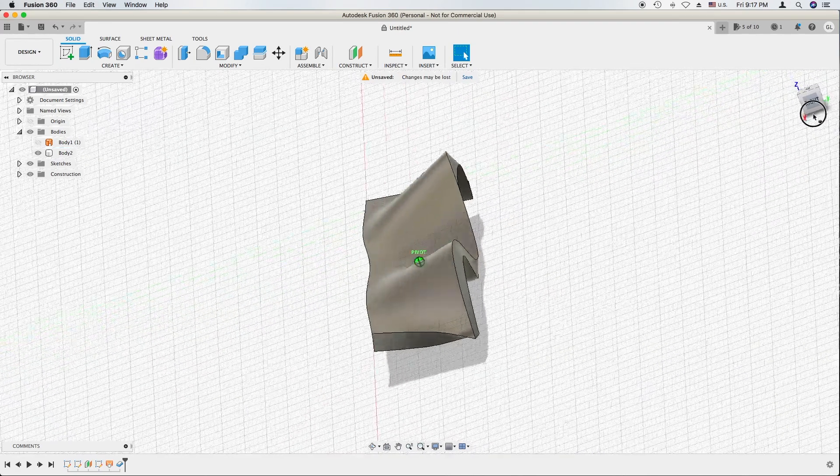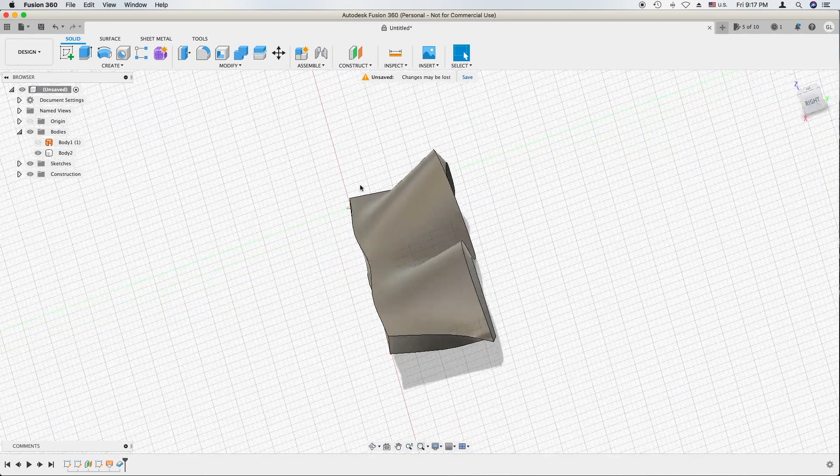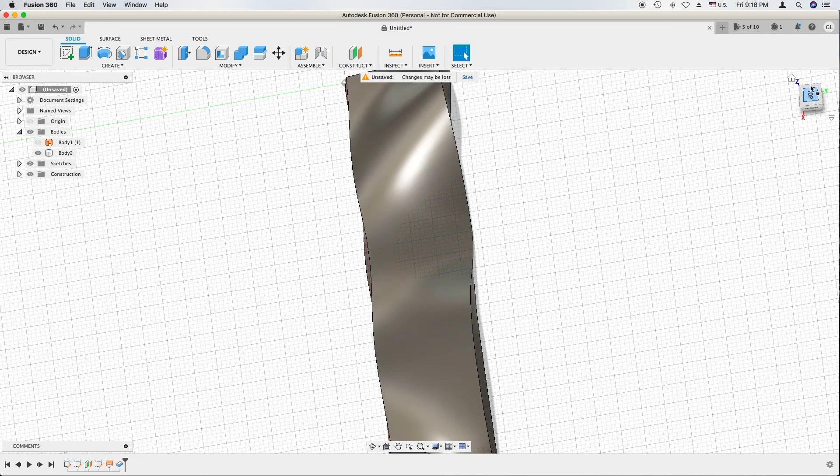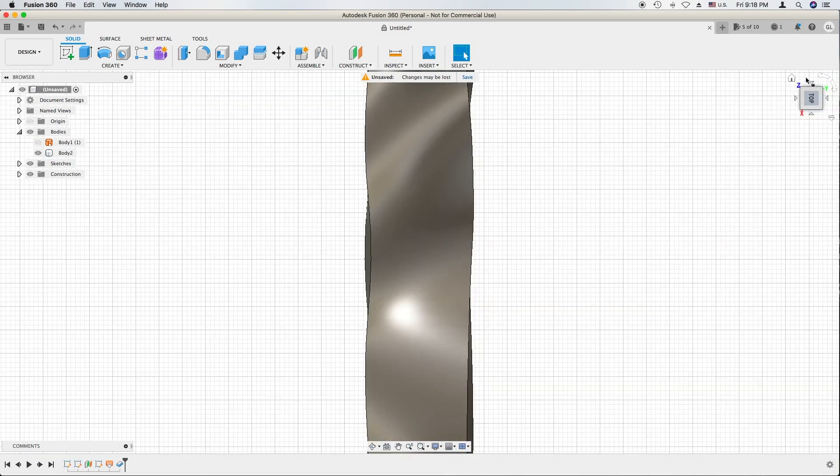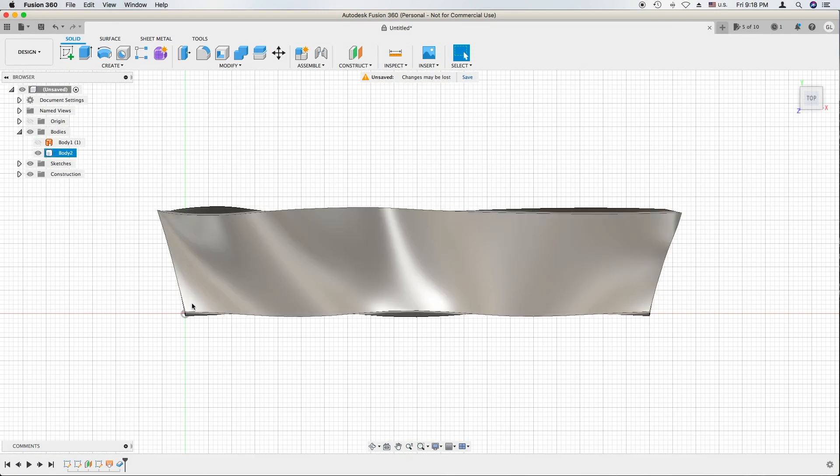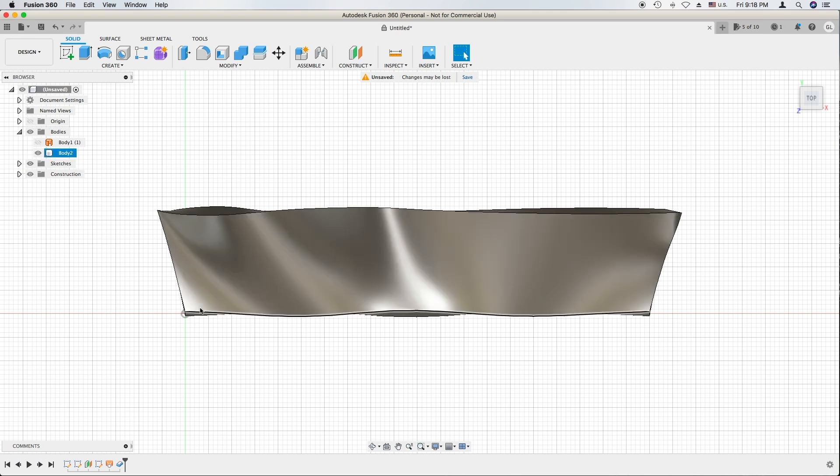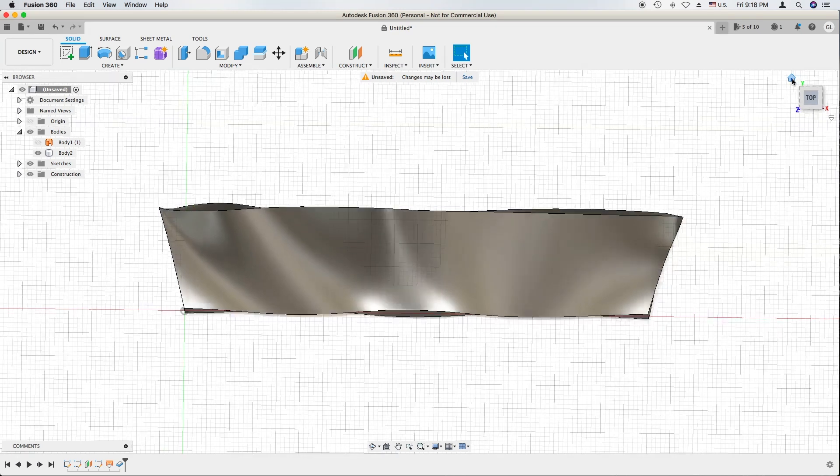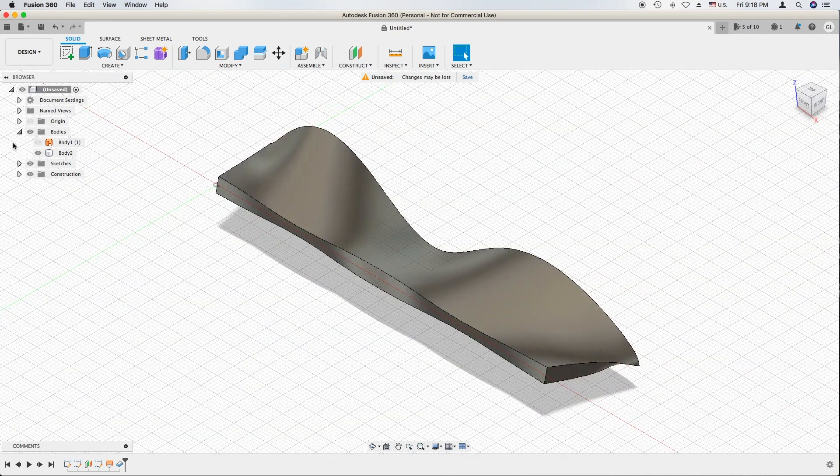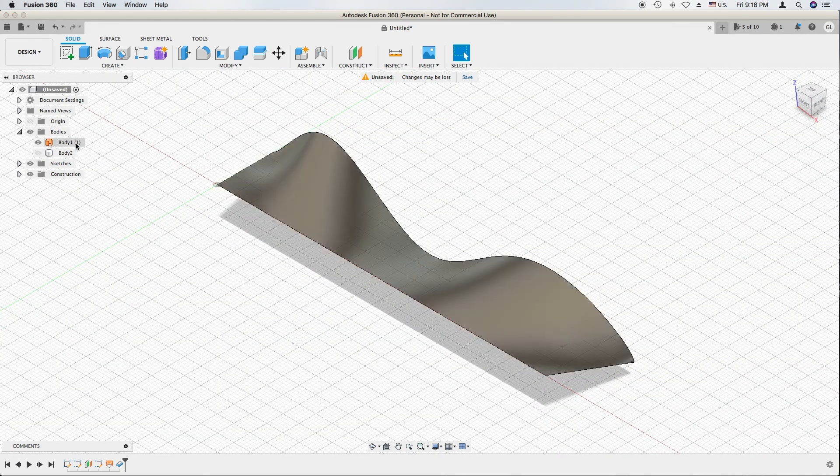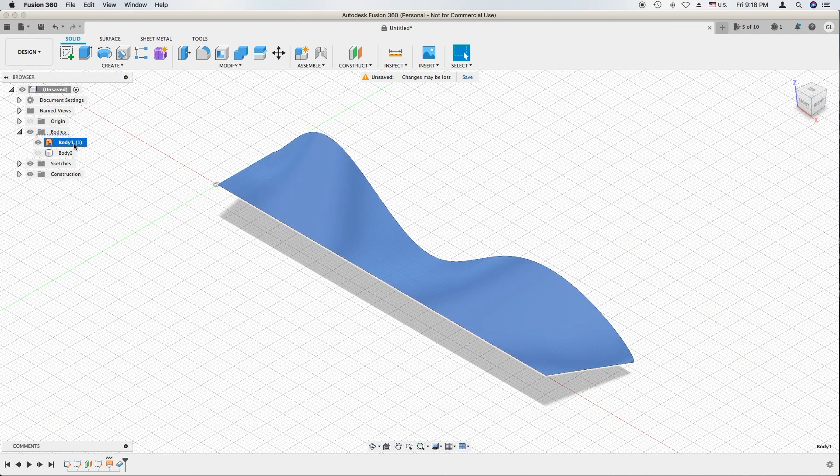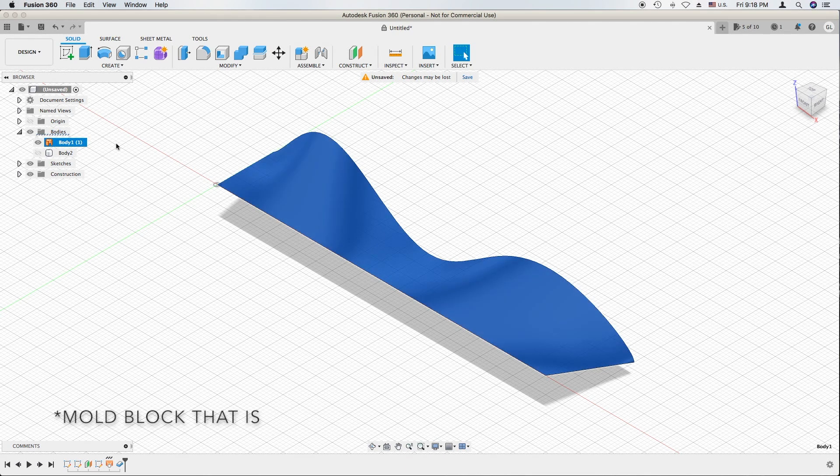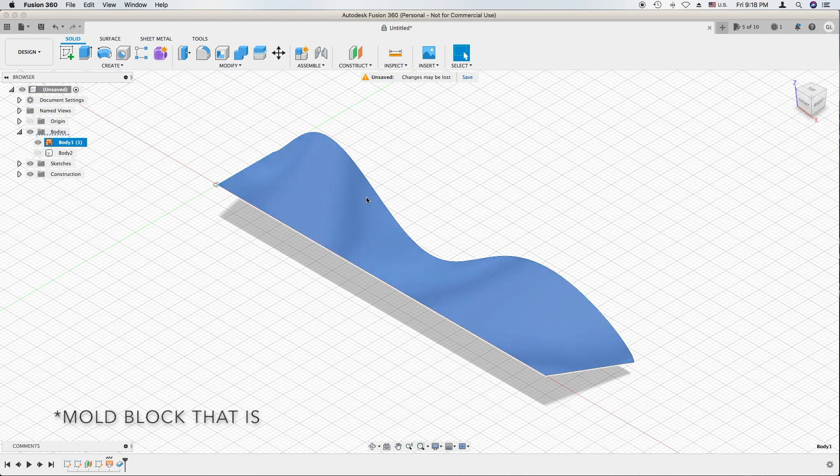But that shouldn't be a problem because we're going to cut this into the shape we want. Eventually there will be something else on this side that will merge into one final body. We still have this surface and we can use this to cut the block. Everything should be the same after this point.